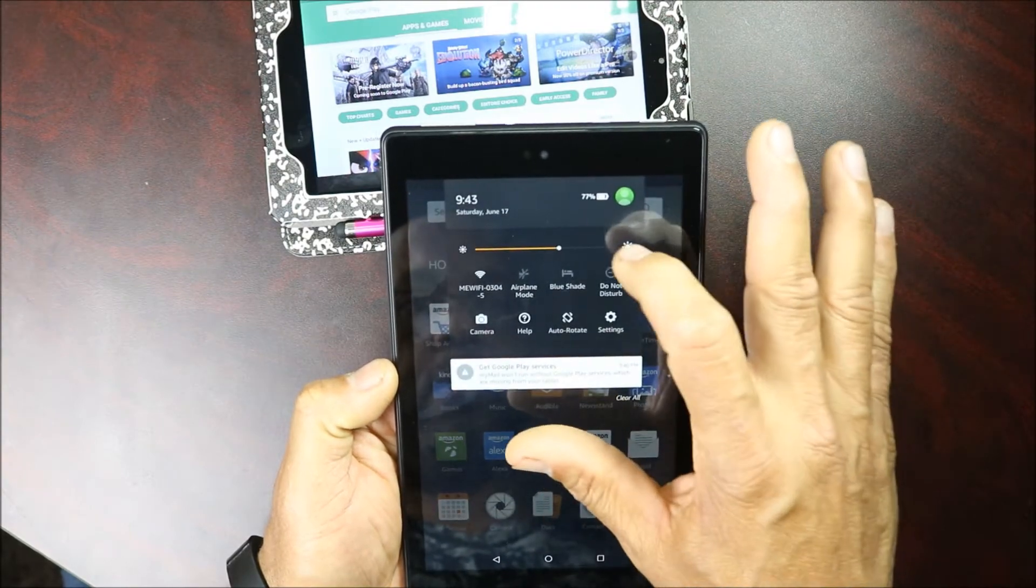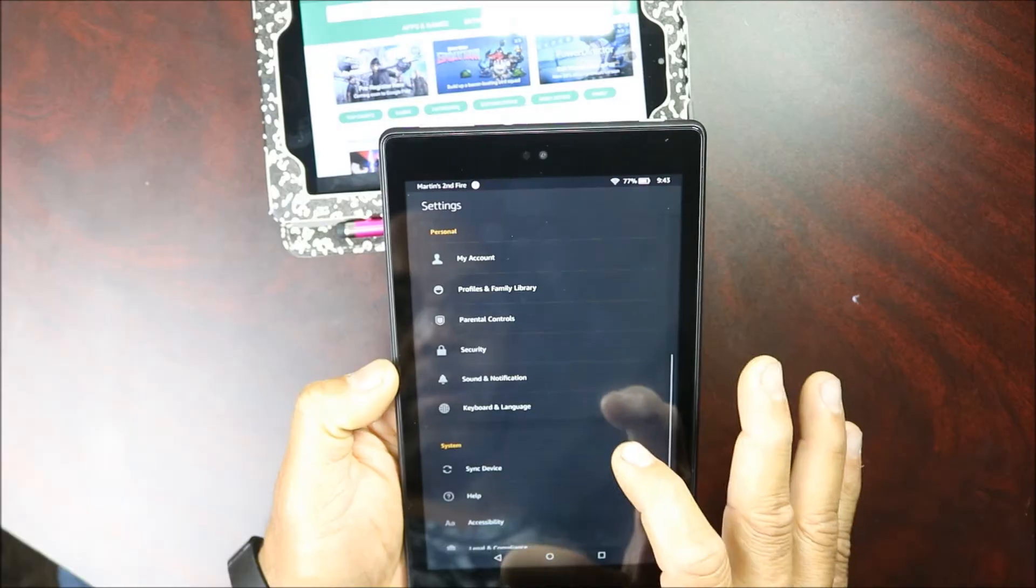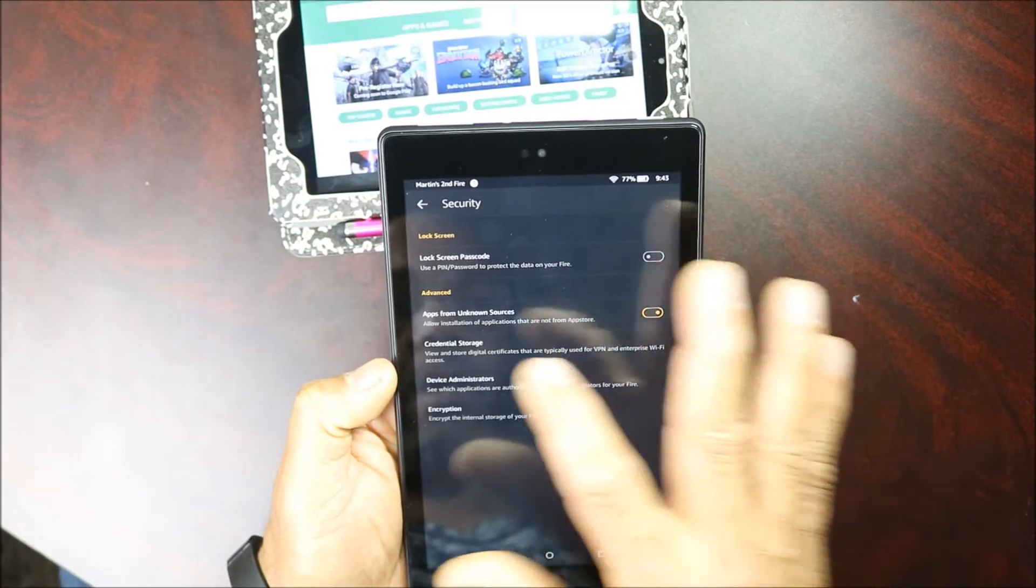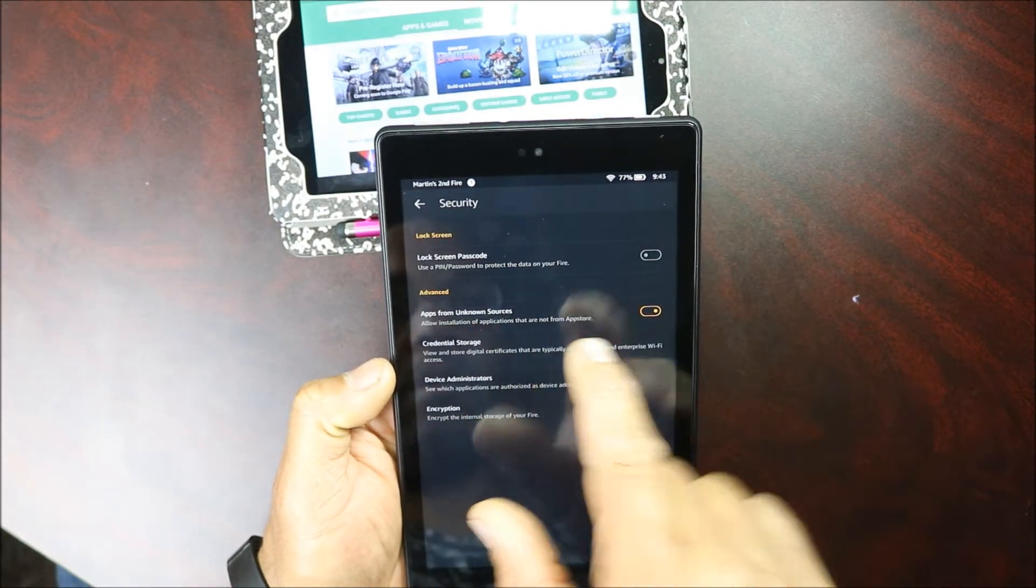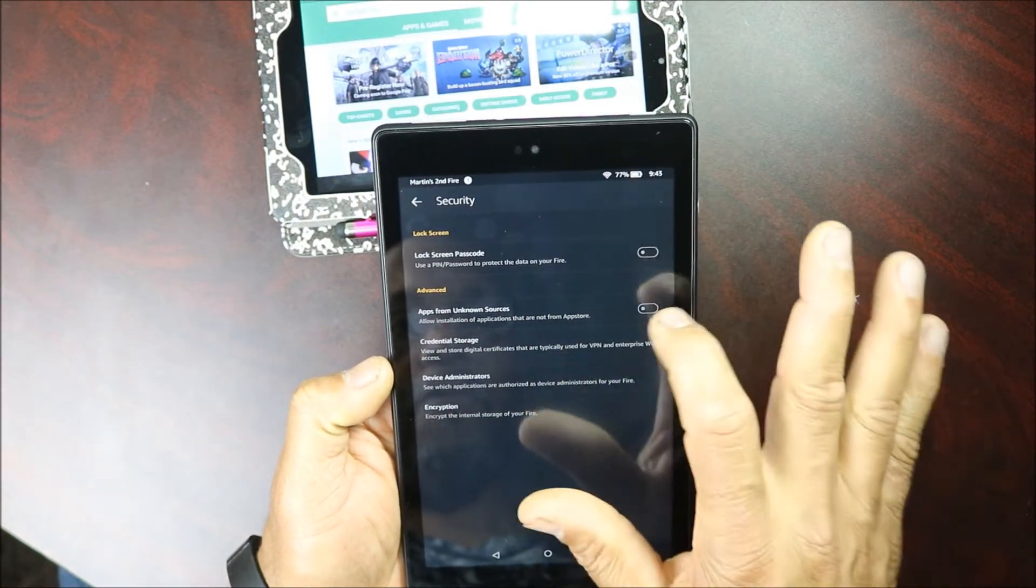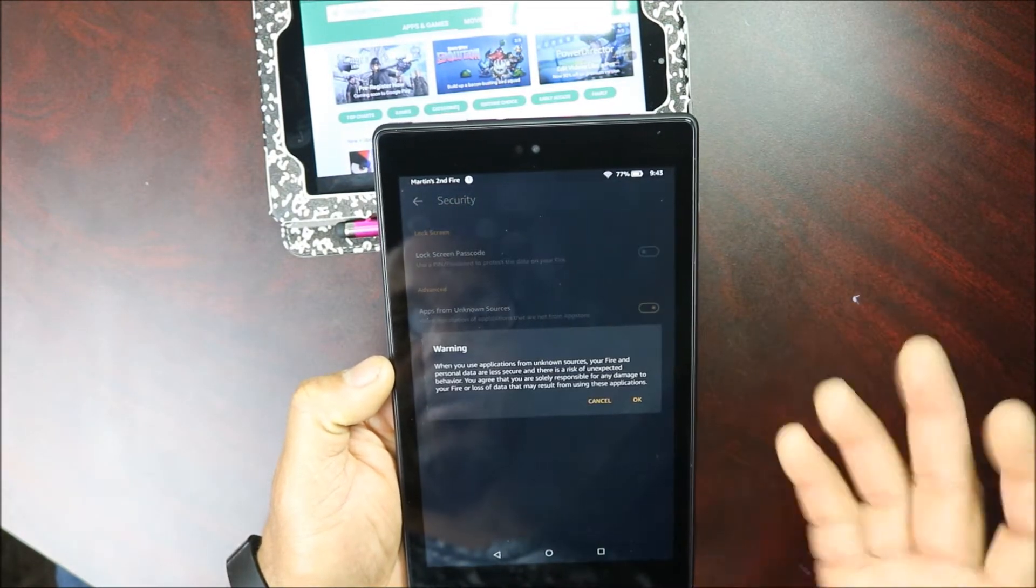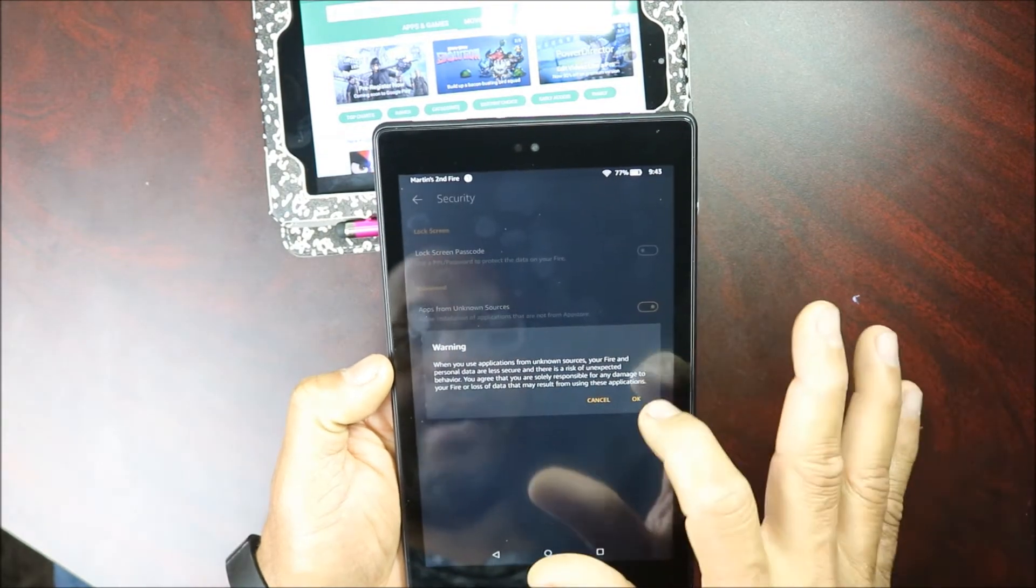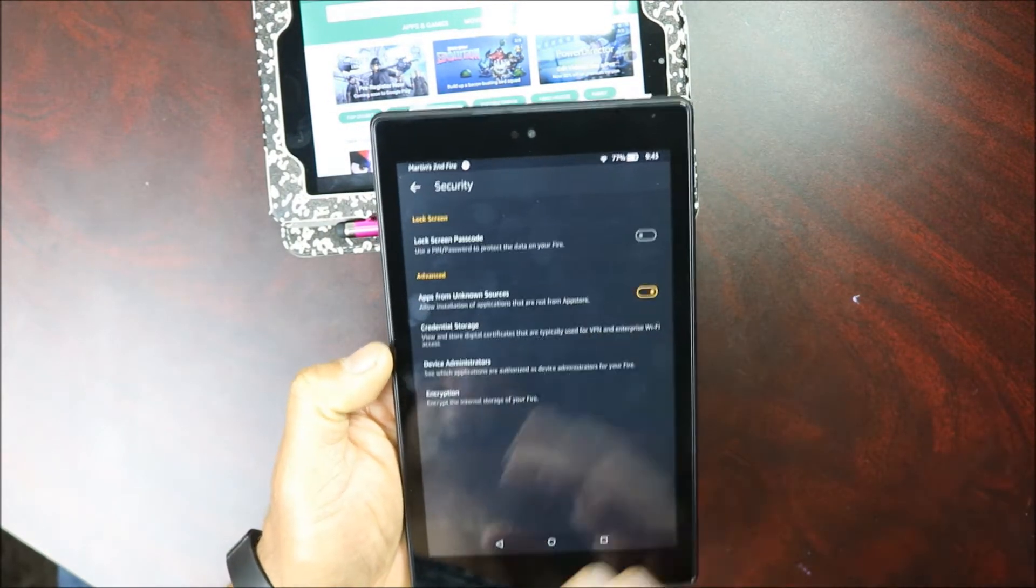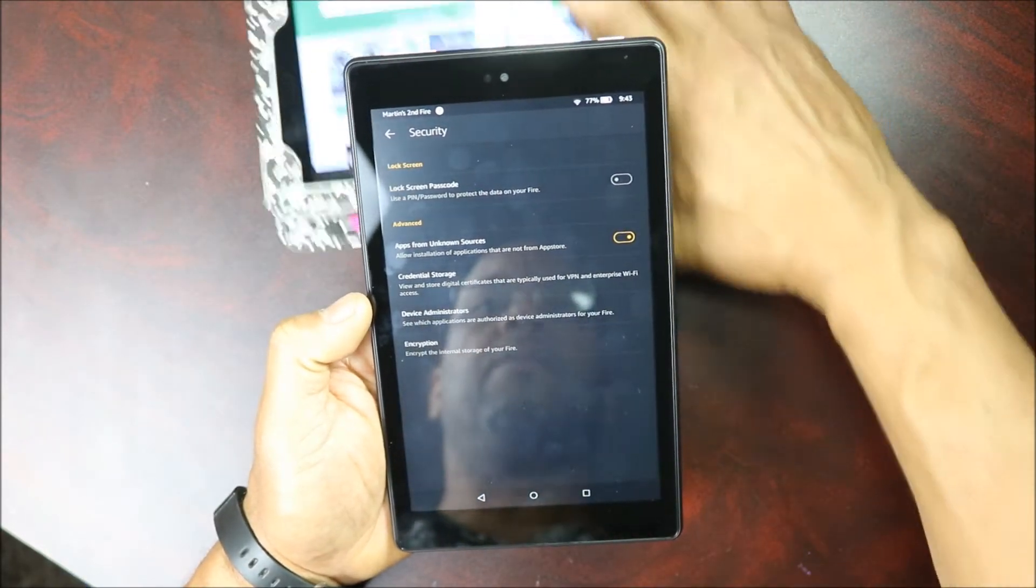You want to go to your Settings, go to Security, and you want to make sure that Unknown Sources is turned on. It's gonna ask you if you want to do that, you're gonna say yes. That's the only way that the tablet will allow you to download third-party apps.